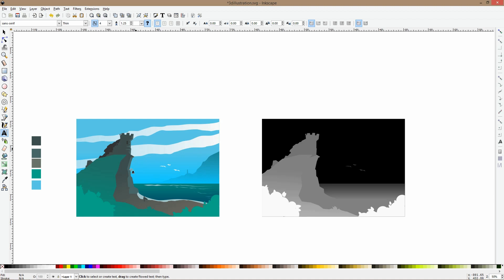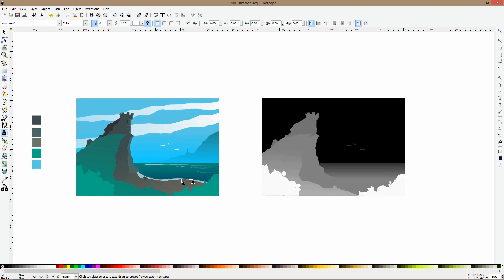You just create a colored image. You add your details and everything. Then, you duplicate the exact same image, and remove the details that will be on the same level of depth, the details that you don't need. For example, the clouds here, I removed those.